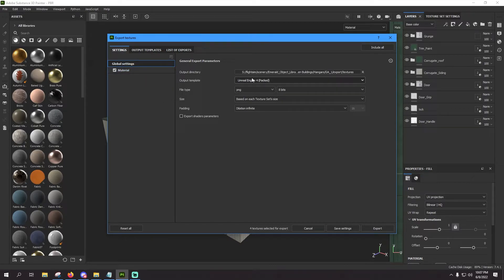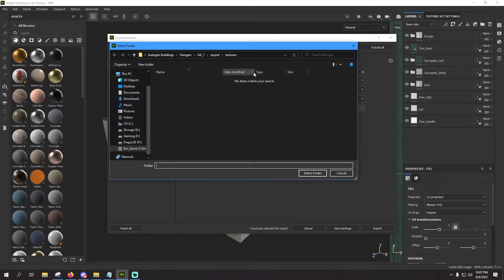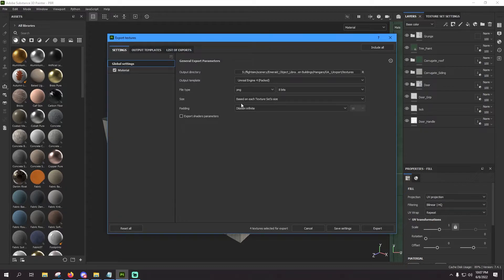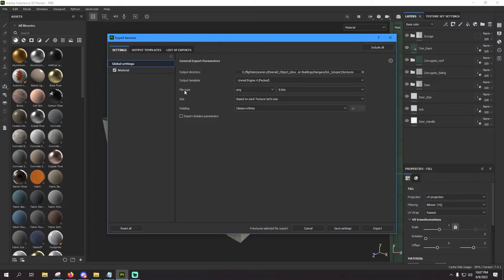Up here at the top you have your output directory, so navigate to wherever you want your textures to export to. Select the folder, and then you have also here output template, file type, size, and padding. These settings here we'll talk about more in a minute.